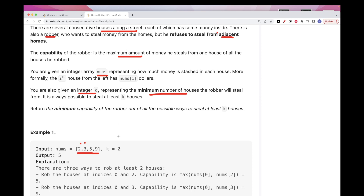We want the robber to steal at least from two houses — so k equals 2, for example. The goal is to return the minimum capability that the robber can have to be able to steal at least k houses.